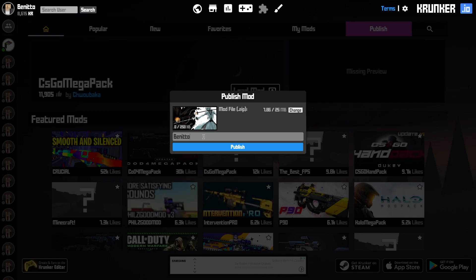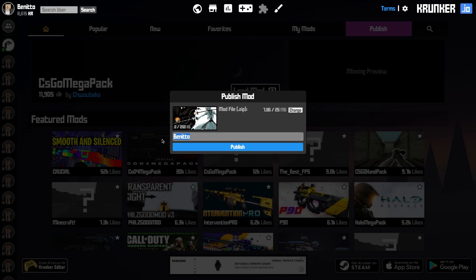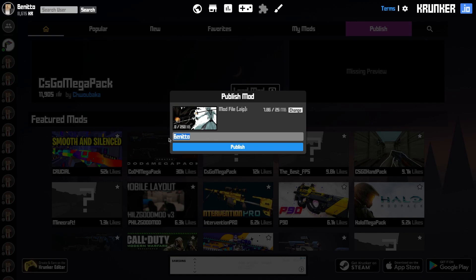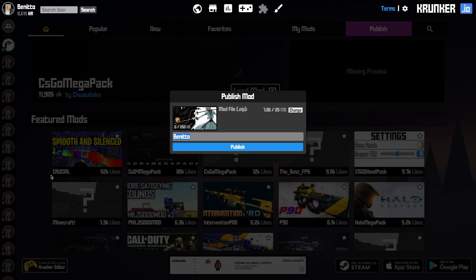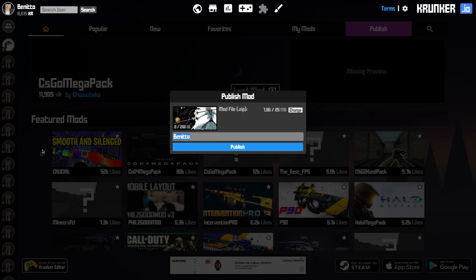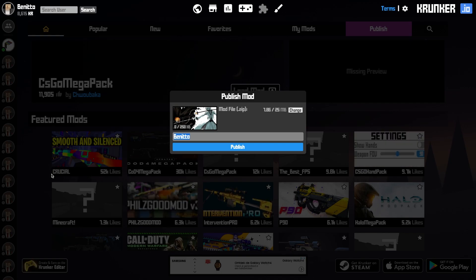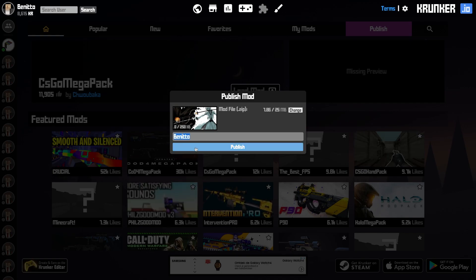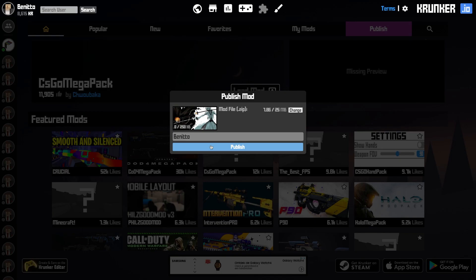Just know that you can't use duplicate names. So for example, if I want to name my mod Crucial, I can't name it Crucial anymore because that name is already taken. So just think of an original name and click on publish.